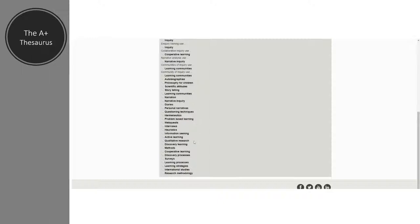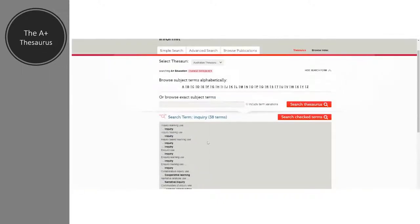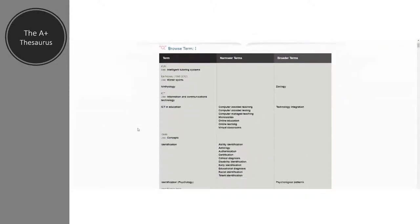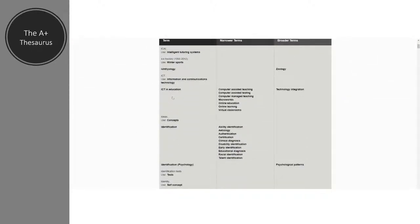The thesaurus can also give you broader or narrower terms. For example, if we go to the letter I and scroll down, searching for ICT in education, it suggests that narrower terms for this broad area could include computer-assisted teaching, computer-assisted testing, computer-managed teaching, micro worlds, online education, online learning, or virtual worlds. If I wanted to go even broader than ICT in education, it suggests searching using the term 'technology integration'.